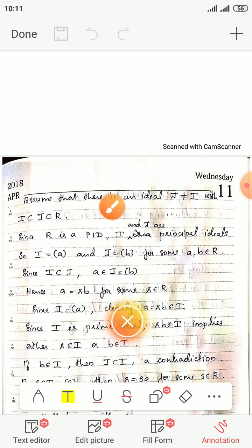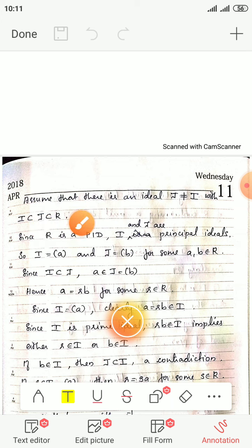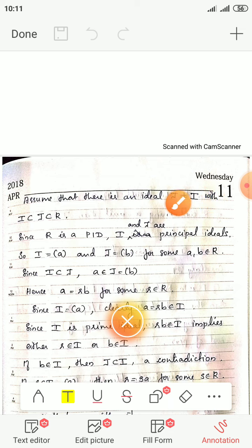Assume that there is an ideal J such that I is a proper subset of J, with J not equal to I.